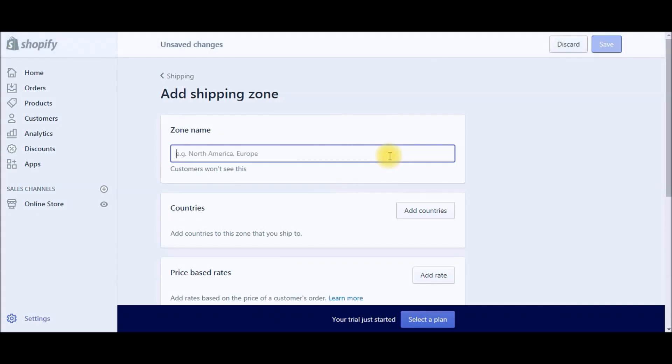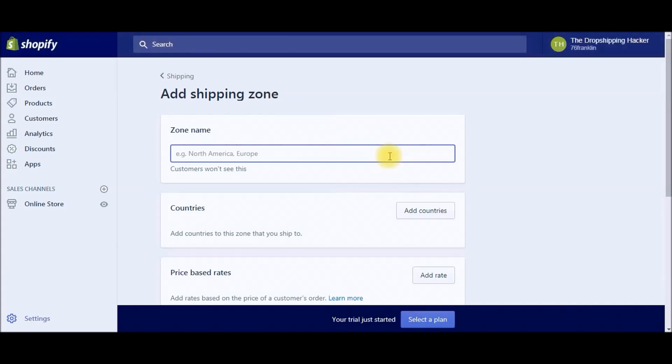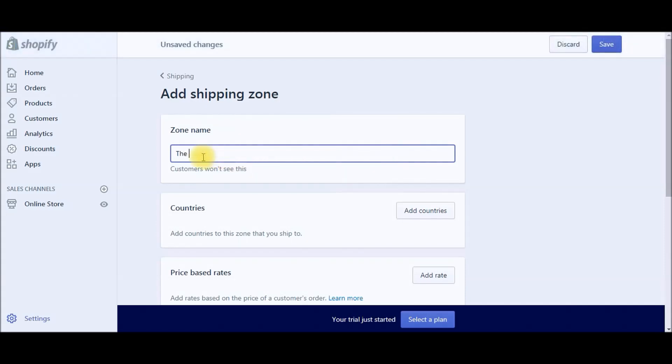This is going to be just a little title—no one's going to see this except for you. So we can just type in "the big four" and we're going to start with free shipping.